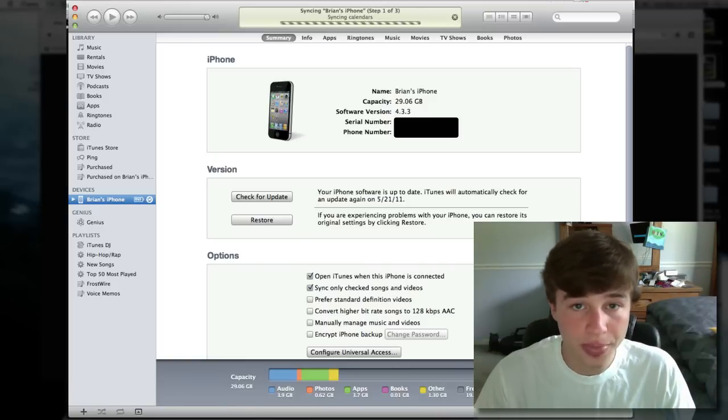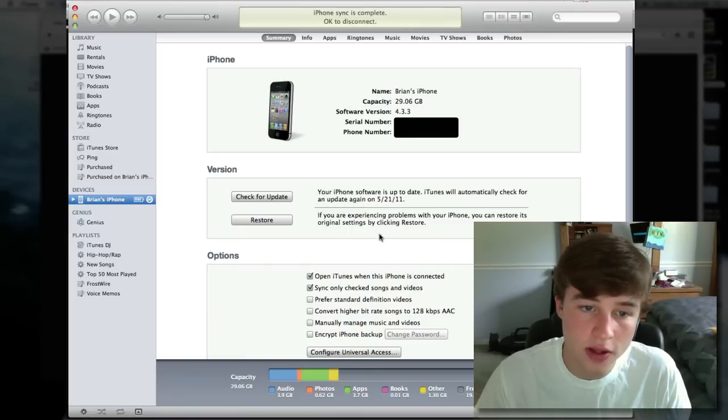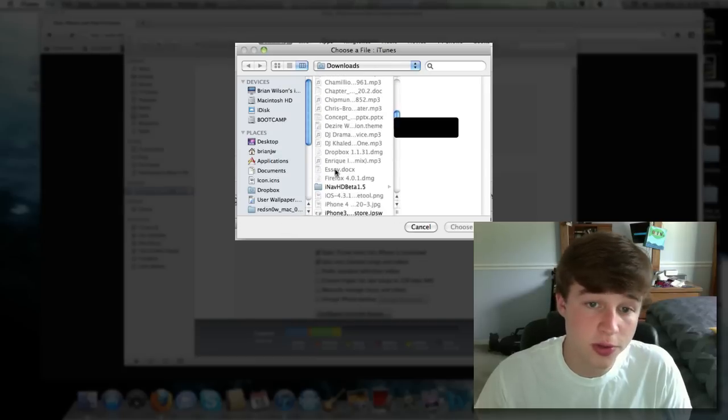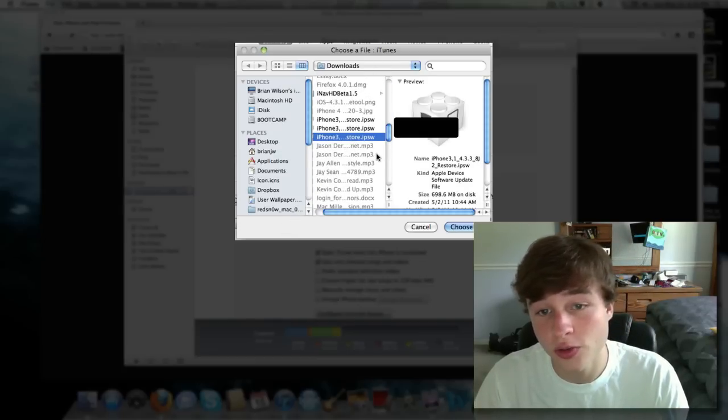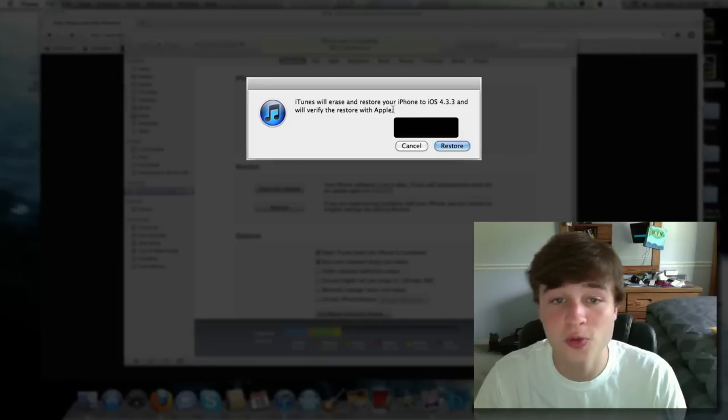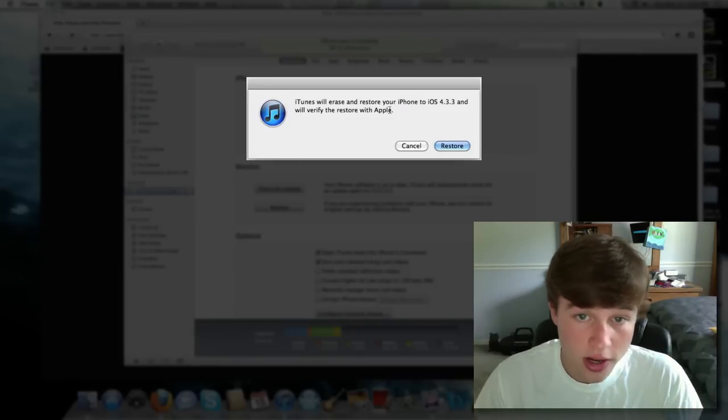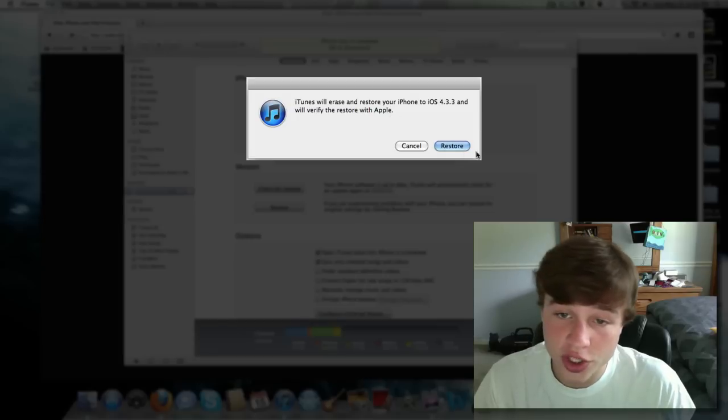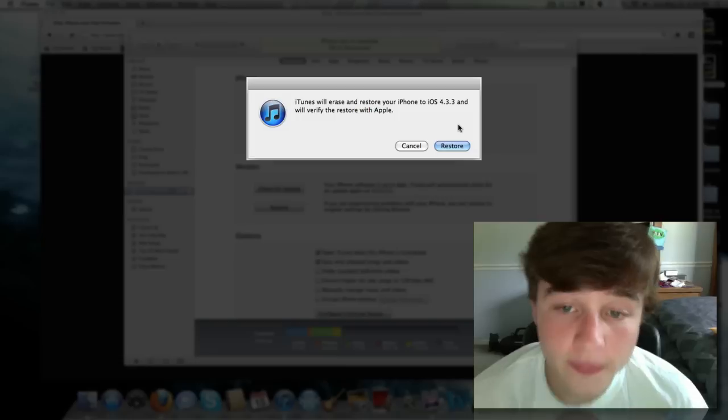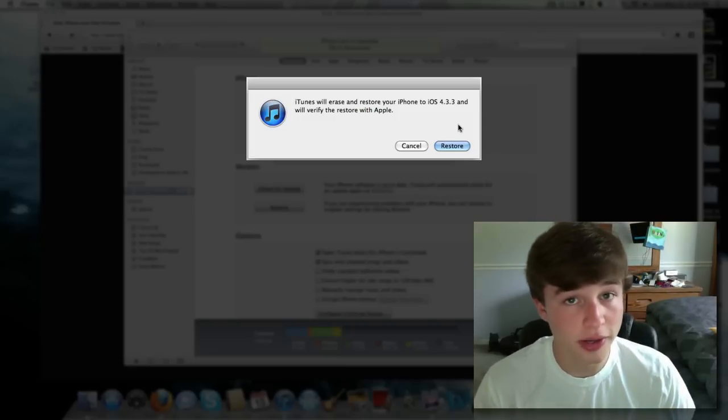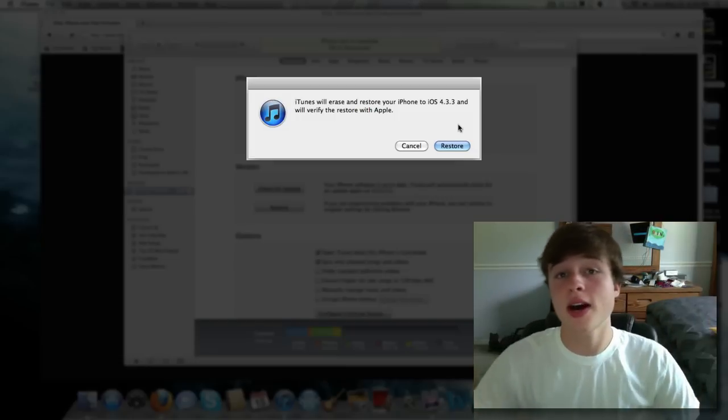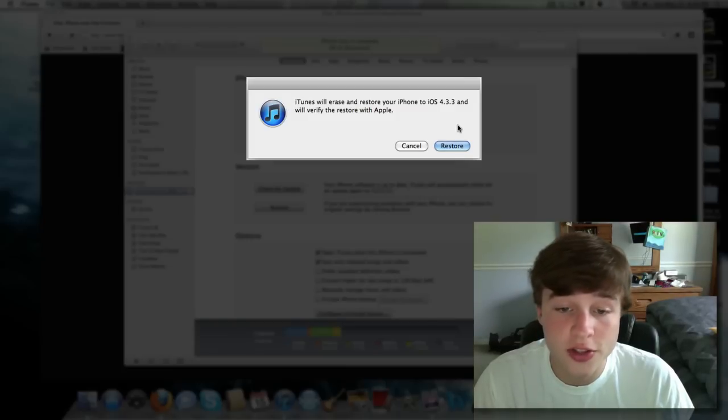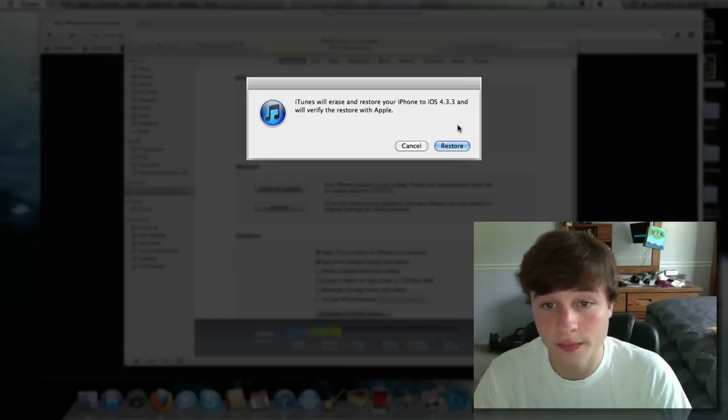I'm going to go ahead and do that. When it's done, I'm going to go ahead and click that option and then click restore again. Again, if you're on Windows, you click shift and then restore. Find the firmware file you just downloaded and click choose. iTunes will erase and restore your iPhone. Now, I want to define restore to you. Restore is like another way of refreshing your device. It makes it like new, like you just bought it. But it's okay because if you've got all your stuff synced into iTunes, all you're going to have to do is sync it back over again. And it's there.